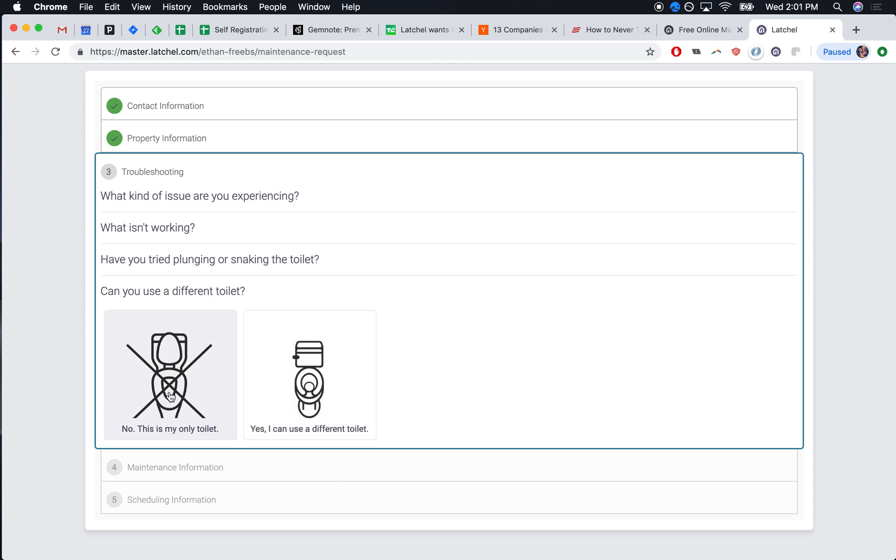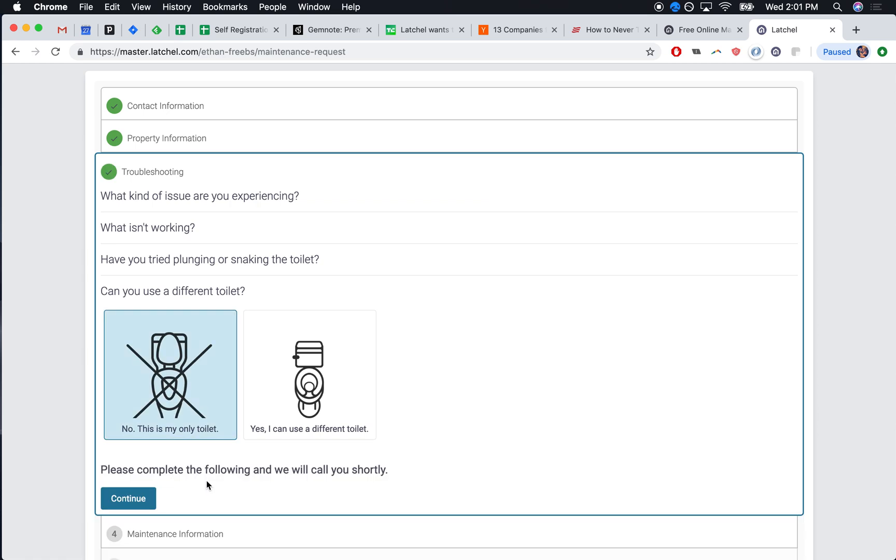If they say no, this is my only toilet, we know this is an emergency. They no longer have a working toilet in the home. When they select this, you receive a call as the property manager. You get a page from us.